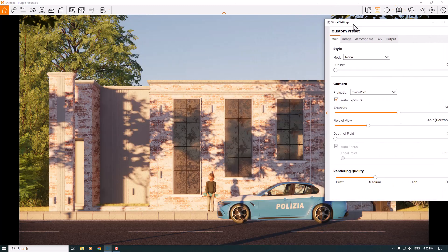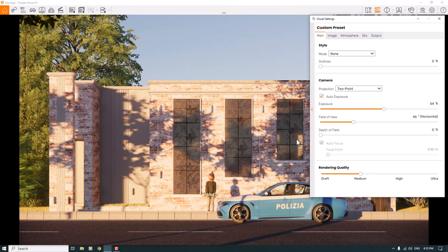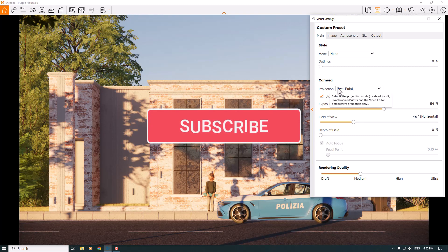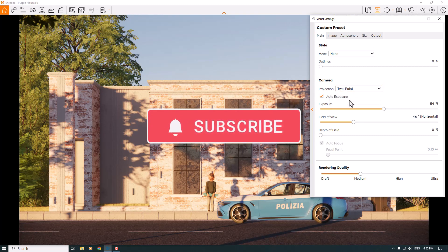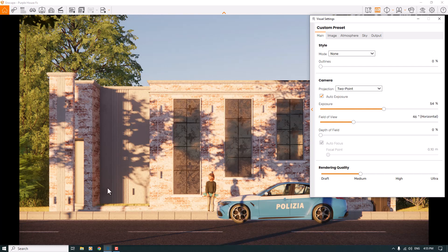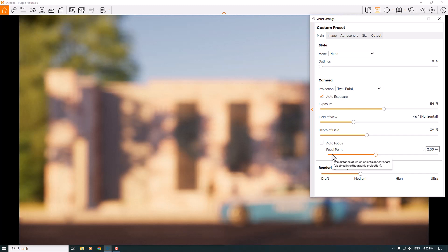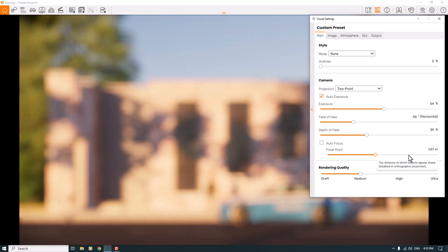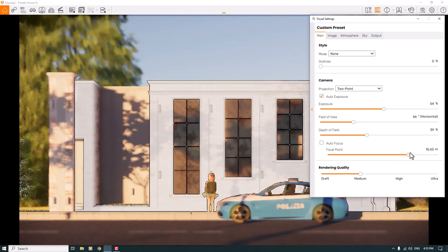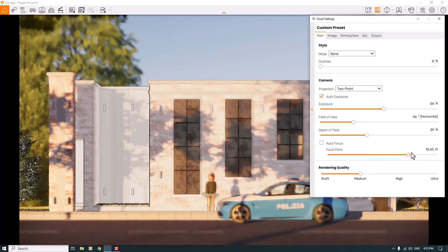I'm going to click on the Visual Settings and move it to see what's happening in my environment. I'll start with the projection — it's on perspective, so I'm going to convert it to a two-point perspective to keep all lines straight. Then I'll activate Depth of Field and turn off autofocus. Now we have some blur in the render, so I'll adjust the focal point — for example, you can focus on this police car or this kid.